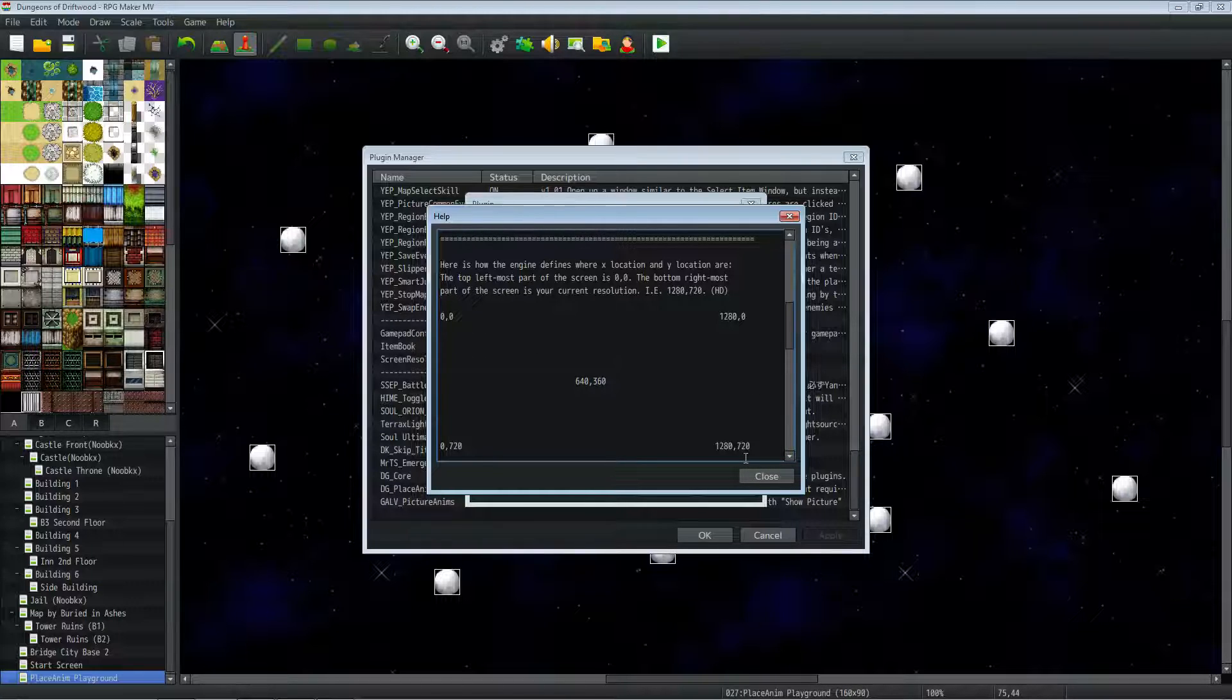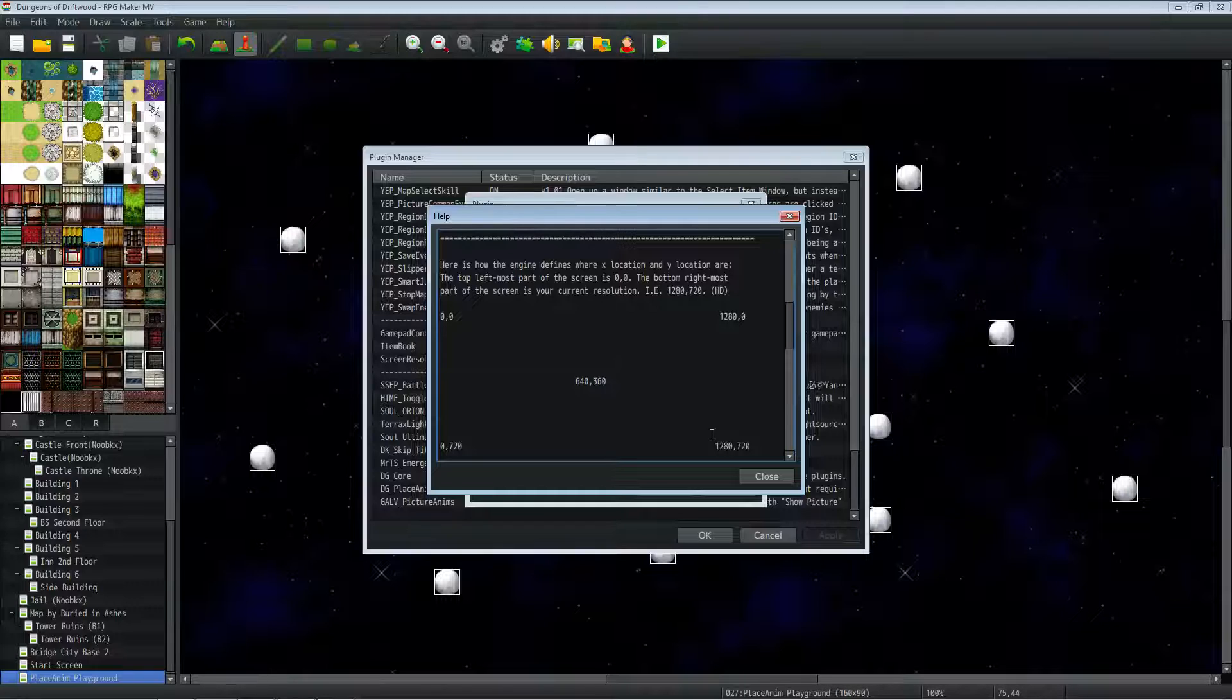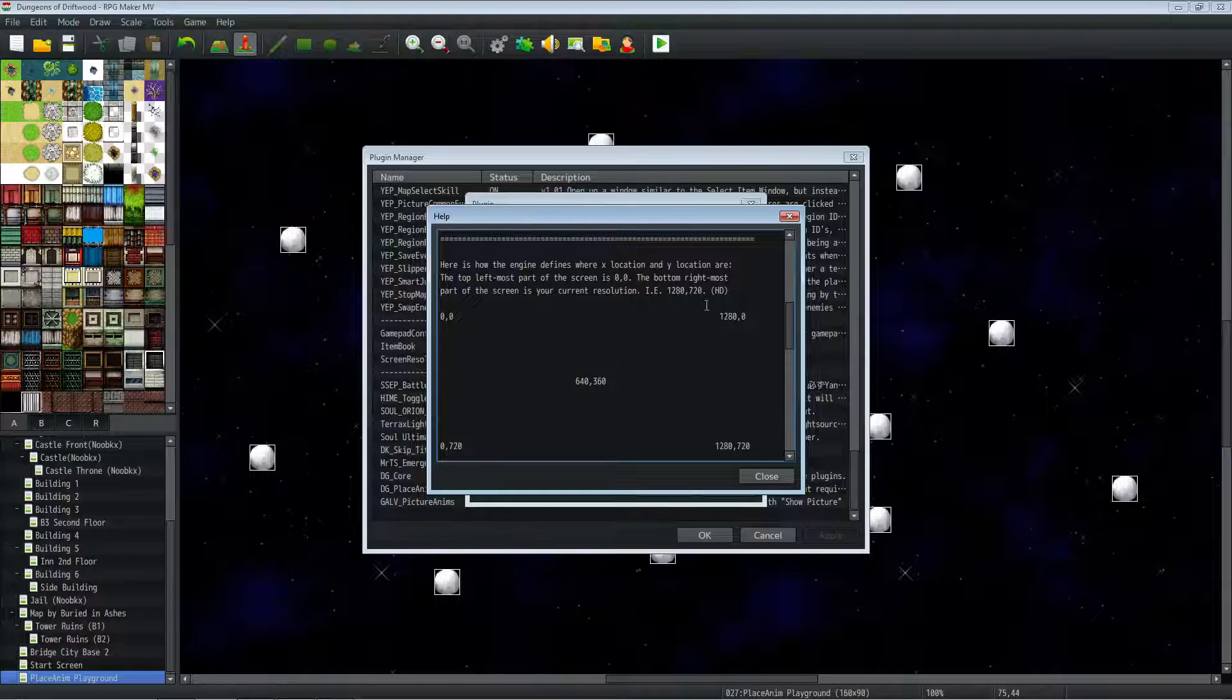So this is completely dependent on your resolution, and there's several plugins that change your resolution. I recommend using YEP_CoreEngine because it does a lot of other stuff that you would want in your game as well. So you can set your resolution to whatever you want.